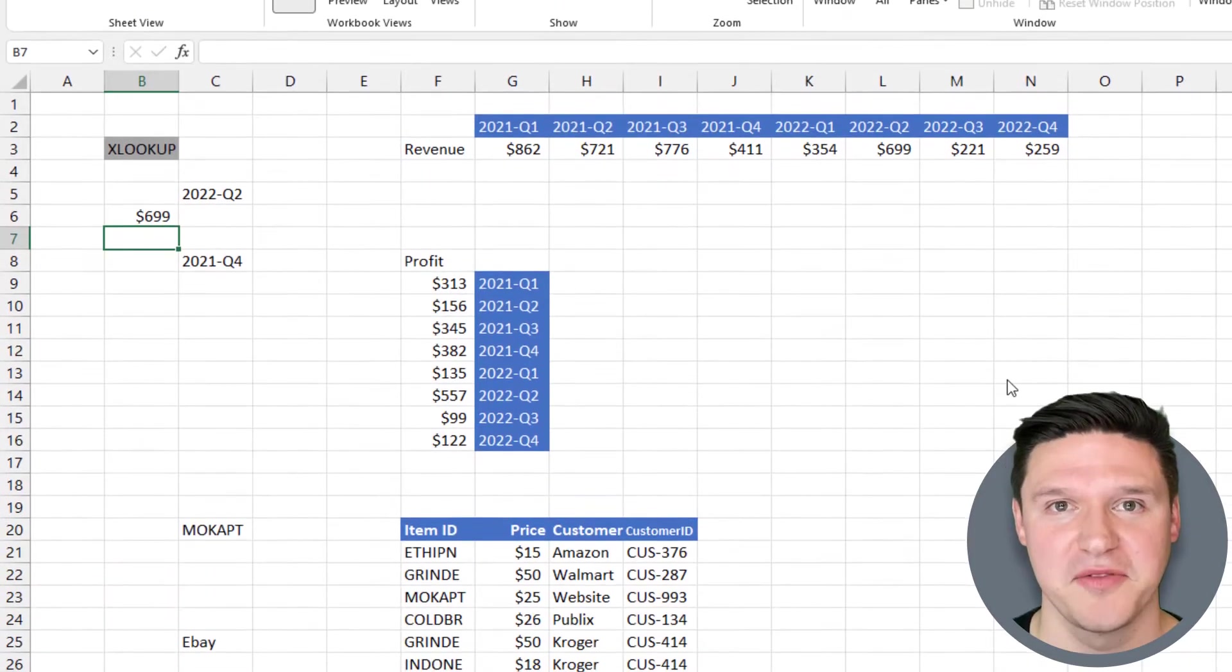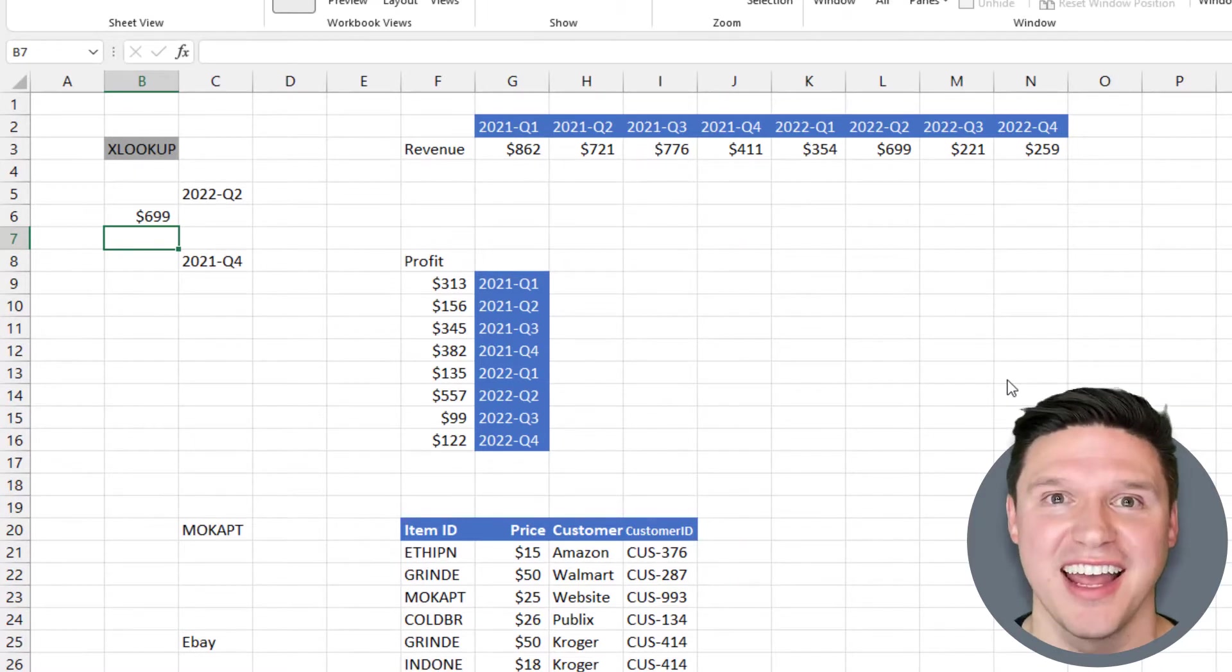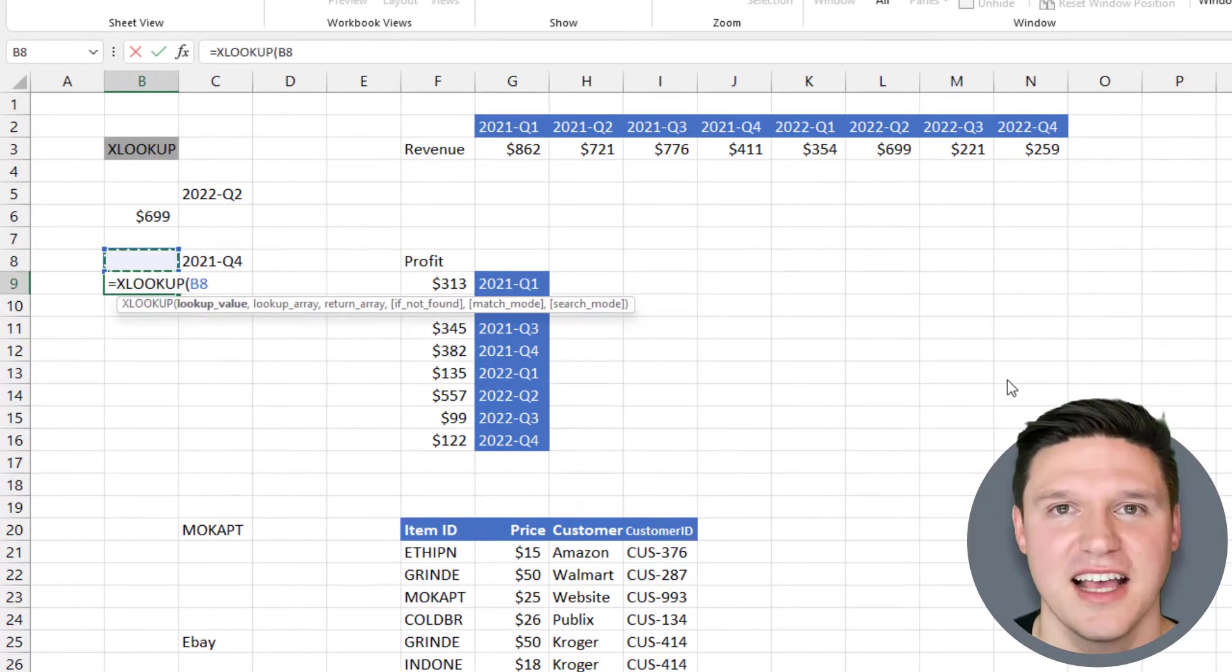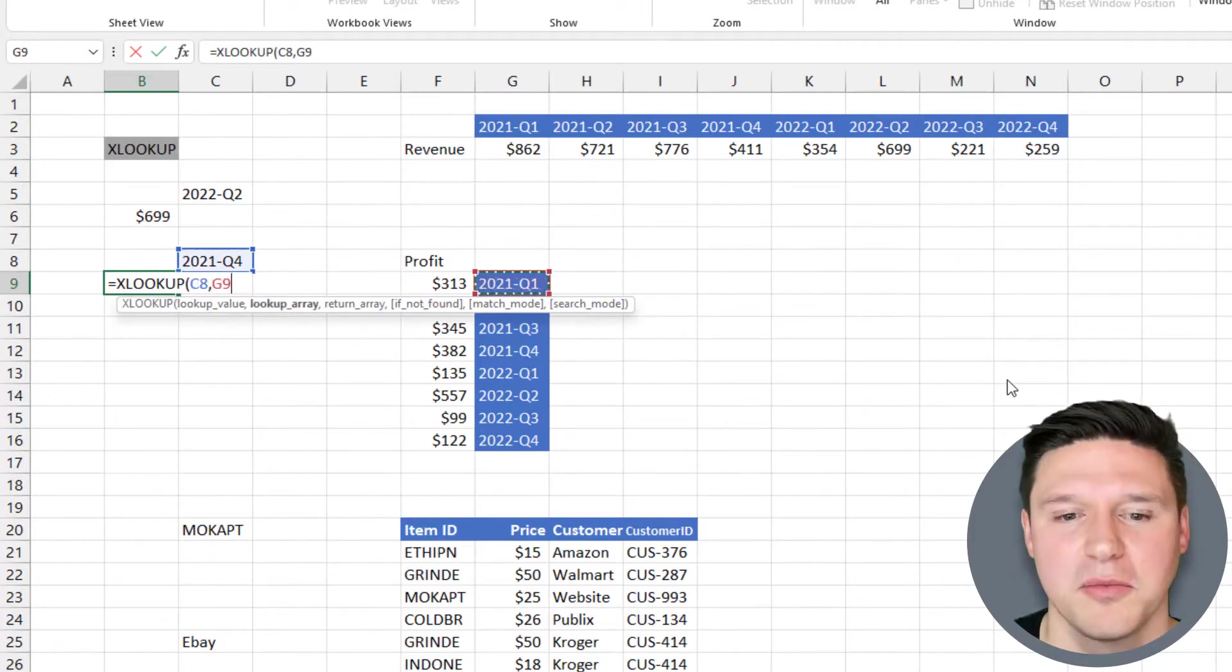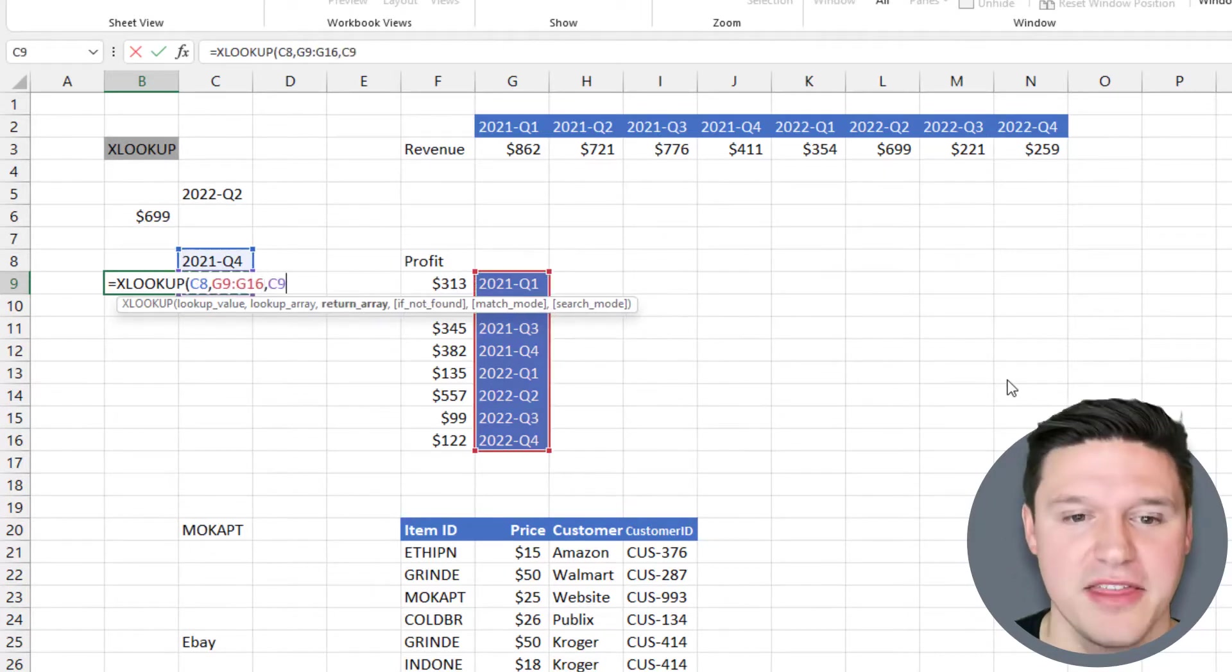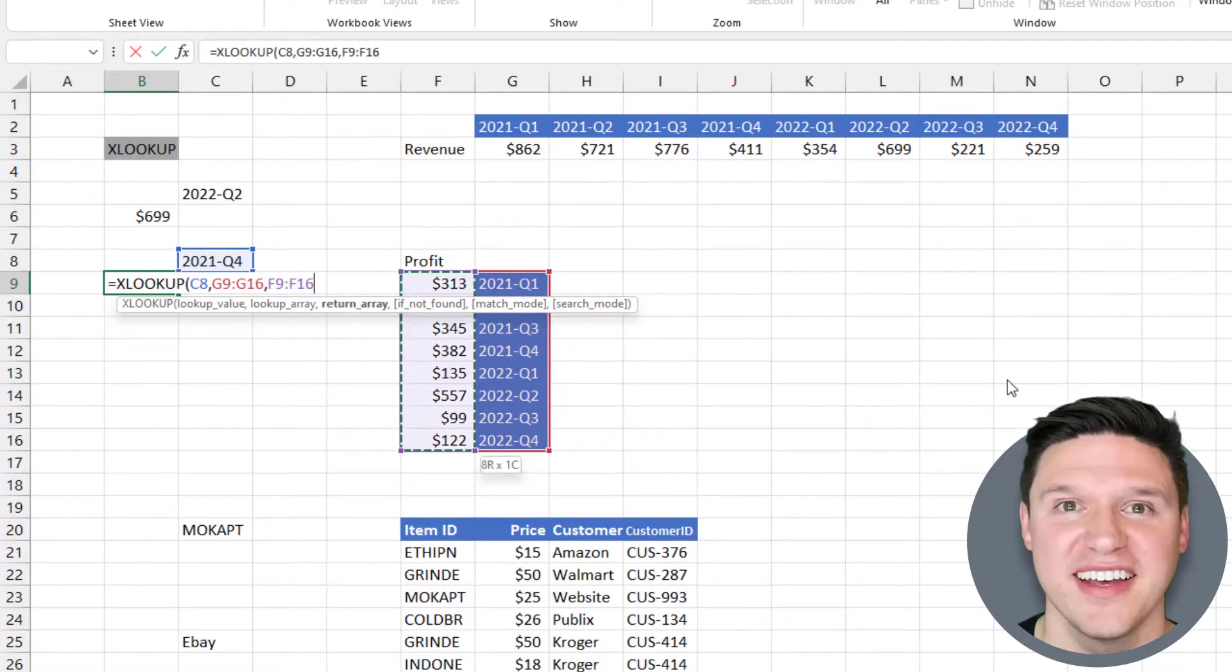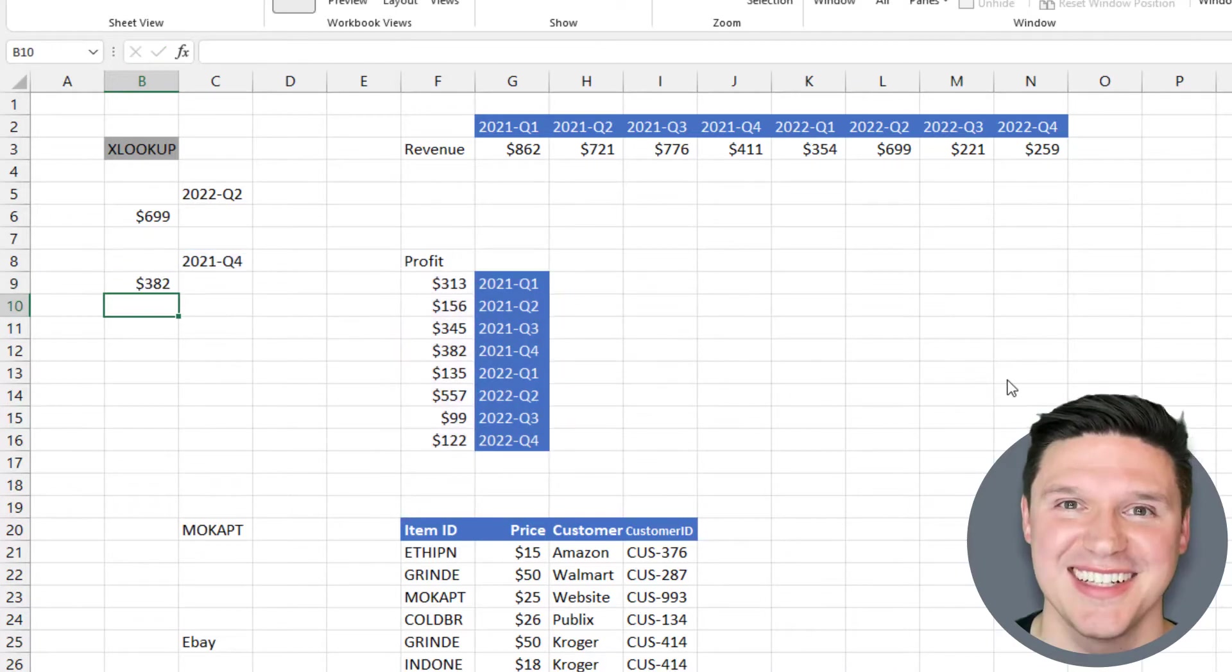Similarly, XLOOKUP can return values to the left of the lookup array. Start by typing equal sign XLOOKUP, select the lookup value here. The lookup array is again our list of quarters, and the return array is profit, which is to the left of the lookup array. When I close parentheses and press enter, XLOOKUP delivers the result where VLOOKUP would be unable to.